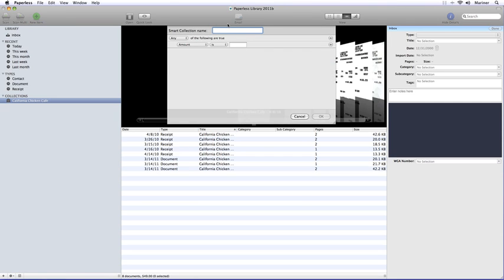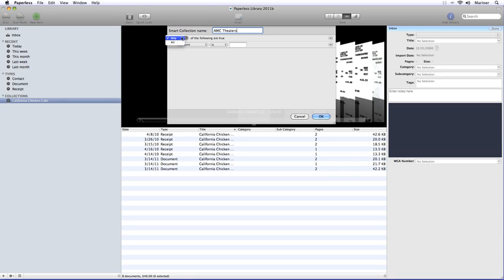Now, give your Smart Collection a name. Enter it in the corresponding field. Now this is where the fun part comes in, where we add the parameters of the qualifiers. Let's say I wanted to find out how much money I spent on movies at the AMC.